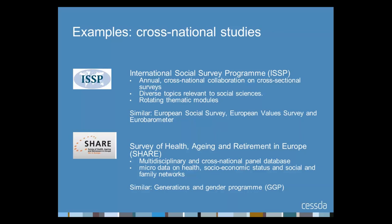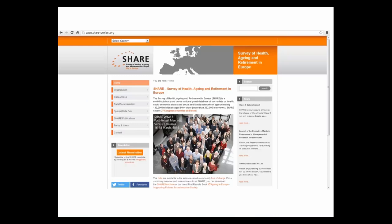Another example is SHARE — the Survey of Health, Ageing and Retirement in Europe. This longitudinal survey collects data from more than 120,000 individuals aged 50 or older in 27 European countries. SHARE provides micro data on health, socioeconomic status, and social and family networks, and is a major resource for research into ageing. Many cross-national studies have dedicated websites distributing data, such as this one for SHARE.